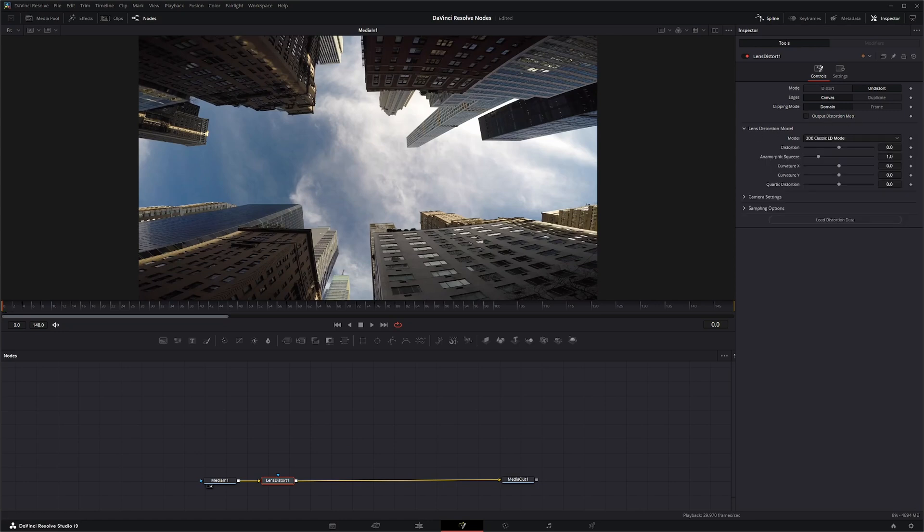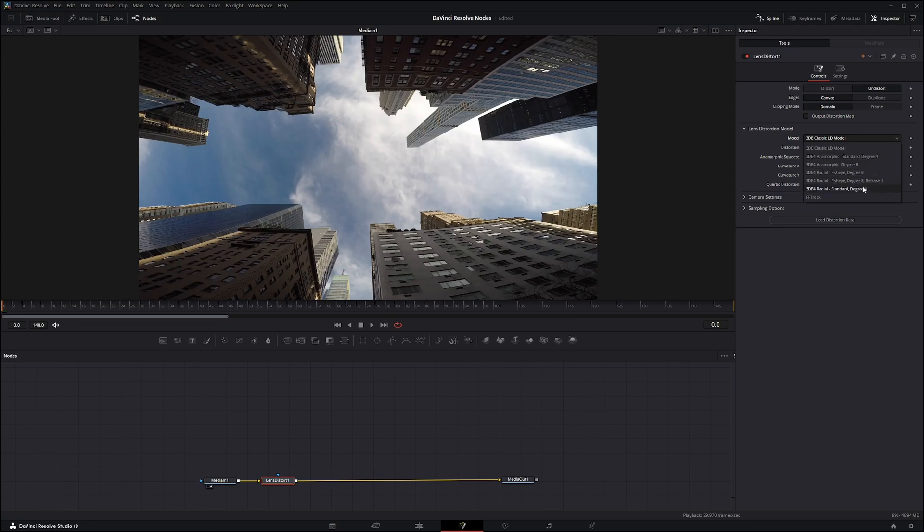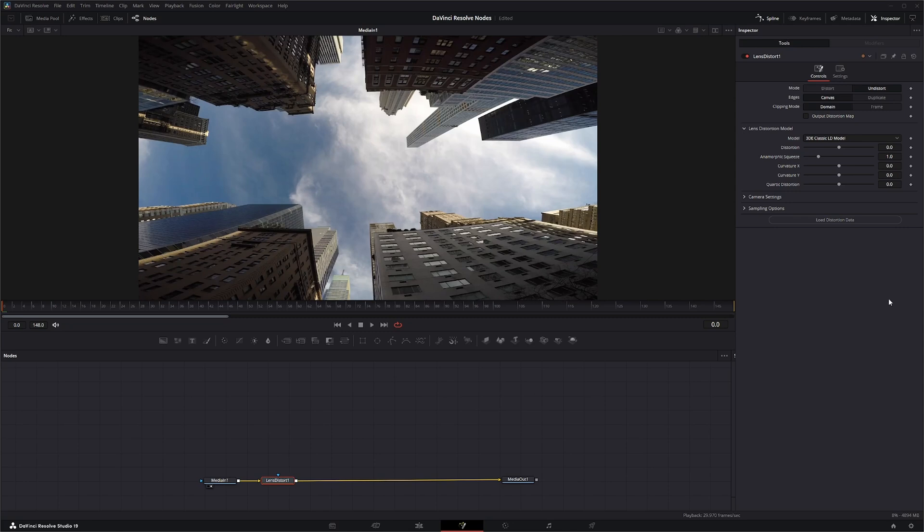Under lens distortion model, you actually have a specific way this model is going to work. And a lot of this depends on what other software you're using and everything. But if we're not importing any extra 3D data, like camera tracks or anything like that, you just want to leave this on a 3D classic LD model.